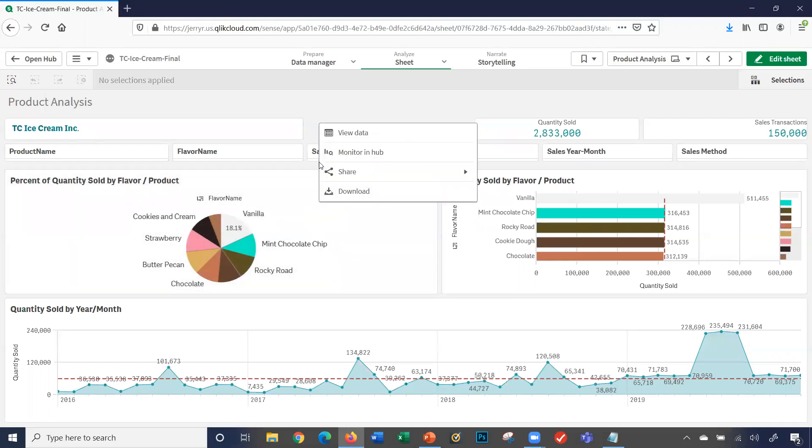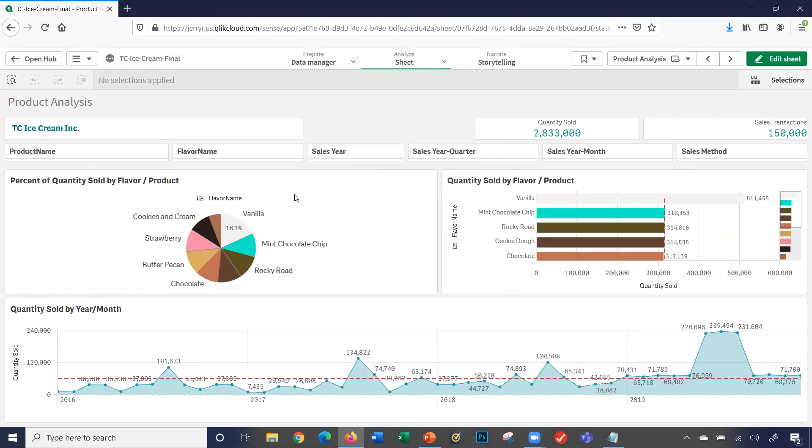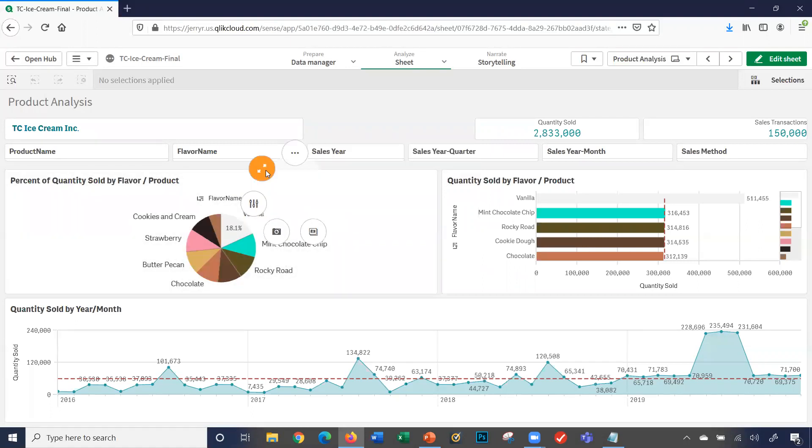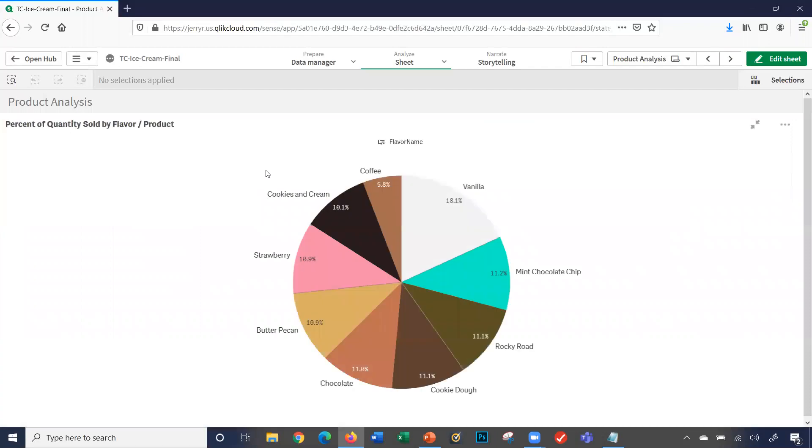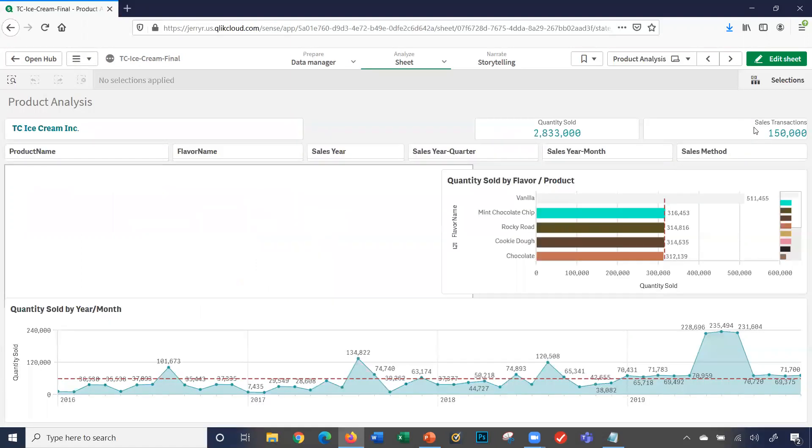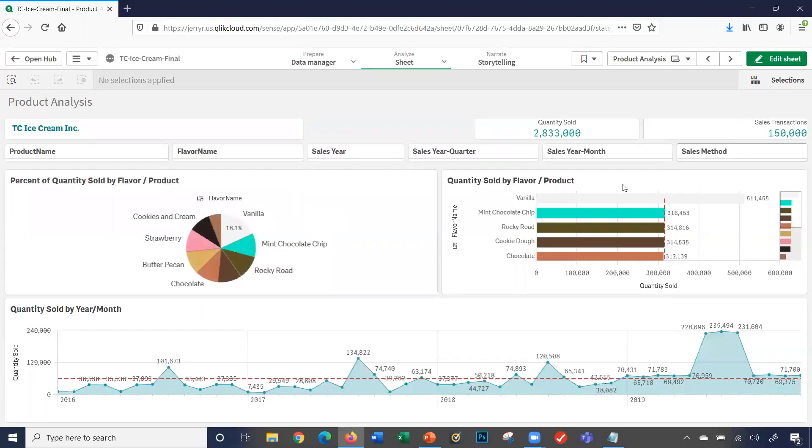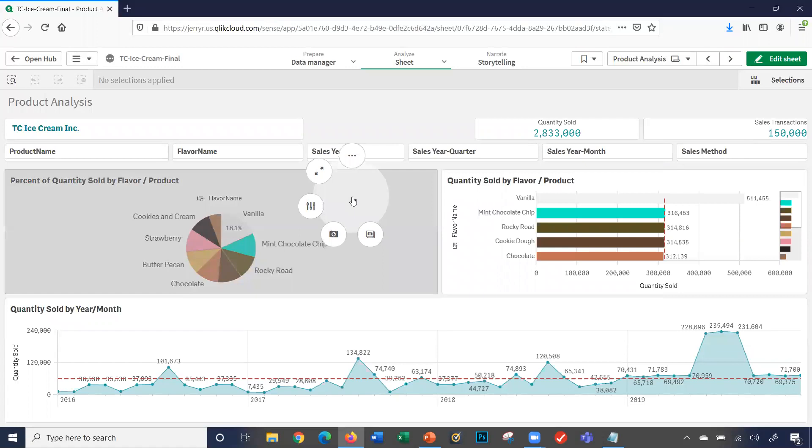Let's start with the easy one. This here provides full screen, so this makes my chart full screen. I'm going to exit the full screen, and I'm going to right click on it again.